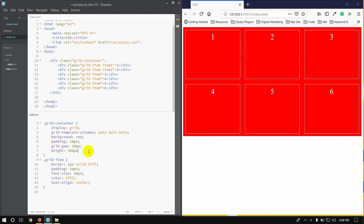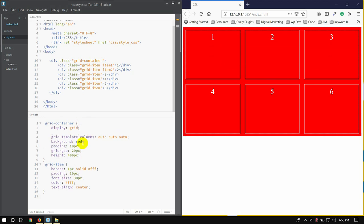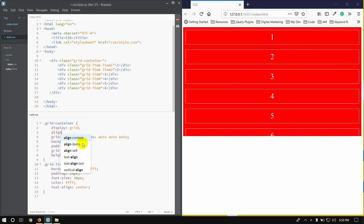You can see align-content applied to the grid container.